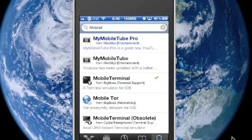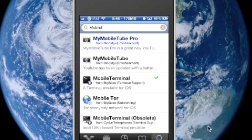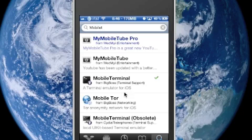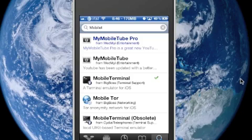So when you search Mobile Terminal, you'll get two selections: you'll have Mobile Terminal and then Mobile Terminal obsolete. If you don't know what obsolete means, it means it's out of date and no longer working.